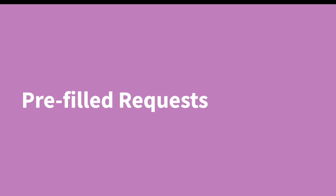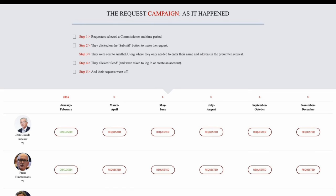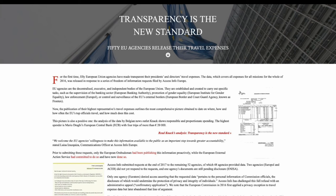Alaveteli also allows users to create pre-written requests. This can be used to crowdsource requests for information from several bodies, or as a way of making it easy to ask the same question over time. AccessInfo Europe used this to great effect to start a three-year battle to get EU commissioners to release their travel expenses — essentially a crowdsourced batch request that allows journalism organizations to activate their readers to contribute to the investigation process. This particular investigation resulted in 50 European Union agencies making their presidents' and directors' travel expenses public.